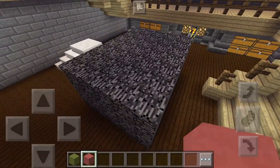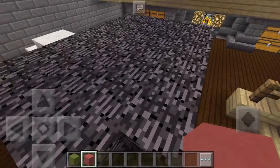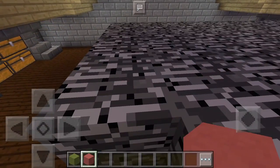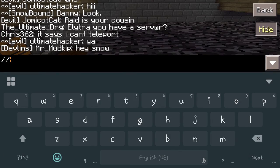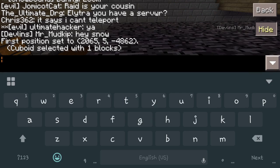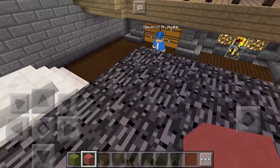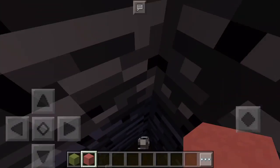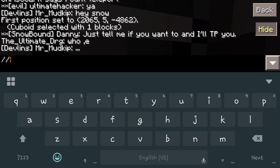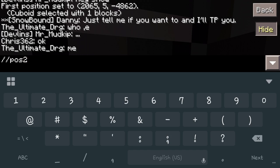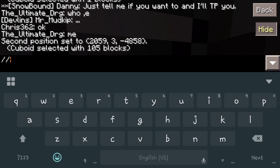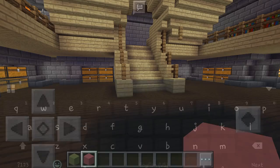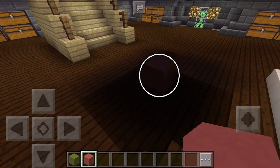Now say you want to delete this. We're going to come over here and stand exactly on that third block, because we want to get rid of this layer as well. We do forward slash forward slash POS1 — that selects that position again — then come over and stand on that spot and do forward slash forward slash POS2. Then go back and do forward slash forward slash set, and zero represents air, so that completely deletes our little box.